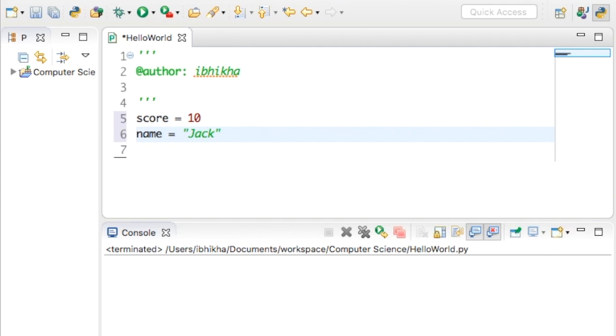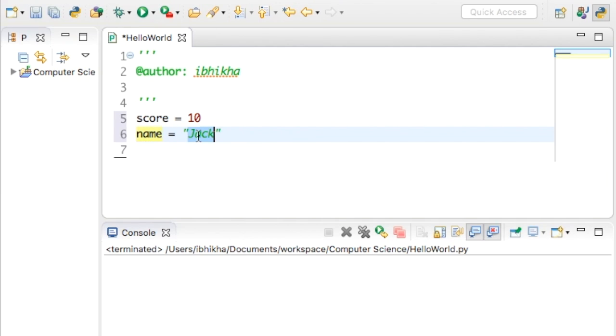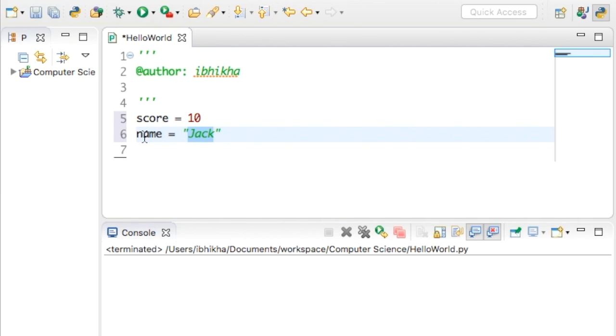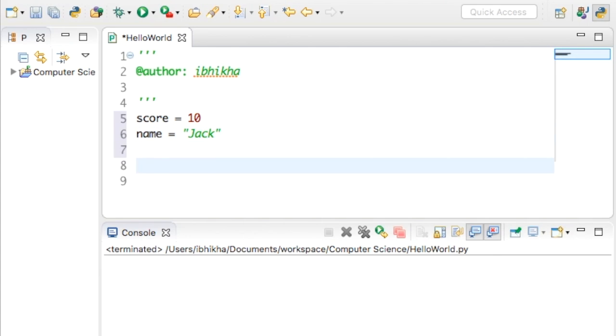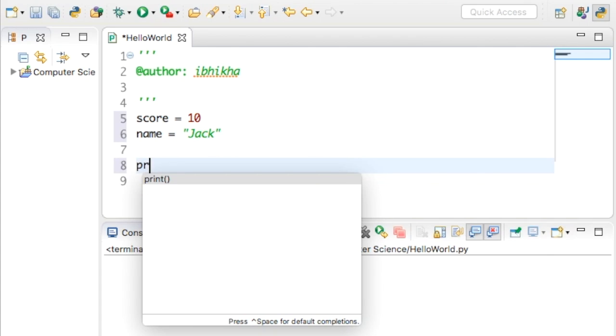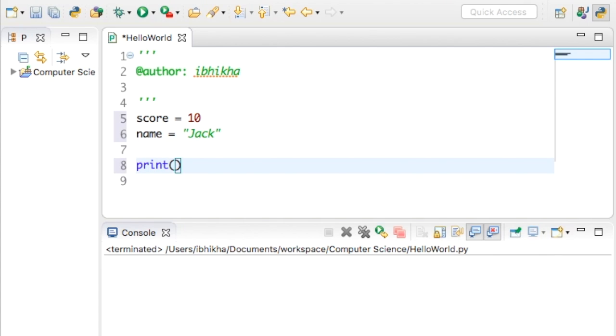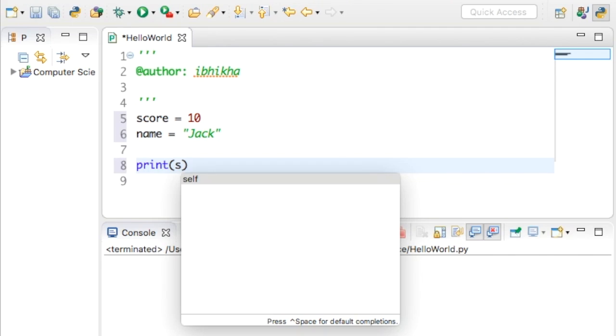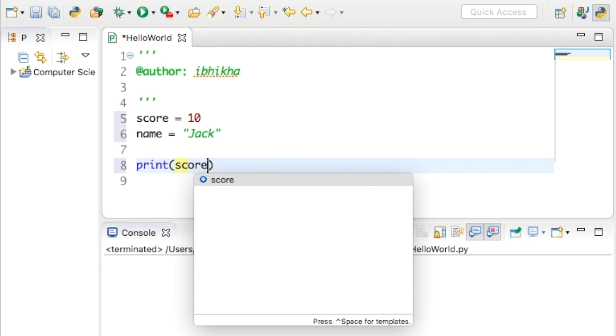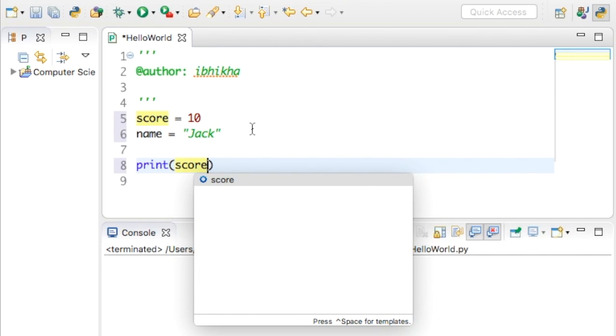What's happened is the variable name has got this name Jack stored inside it. Now to check if this has worked or if this data has been stored correctly, I'm going to print this out. I'm going to use the print function, open and close my brackets, and then place the variable that I wish to print out.